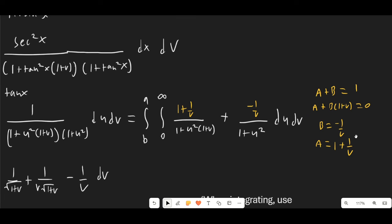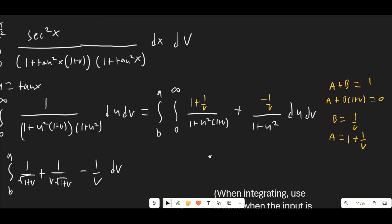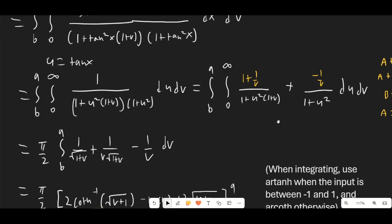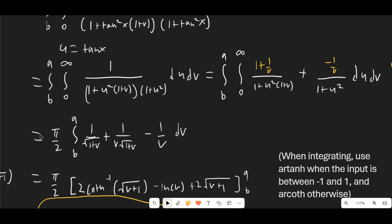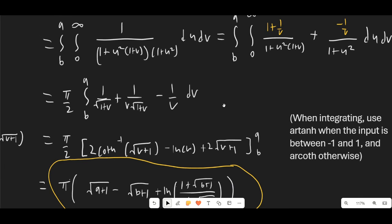Actually, I did work out the partial fractions here as well. Here are the values for A and B: we get (1 + 1/v) on one side and (−1/v) on the other. Integrating those, we end up with π/2 times the integral from b to a of 1/(√(1+v)) · [1 + 1/v] − 1/v dv.